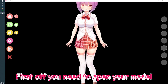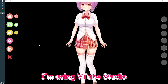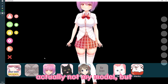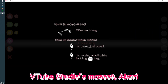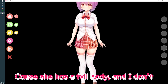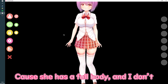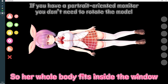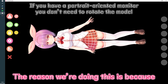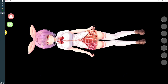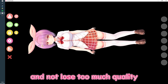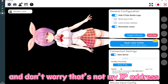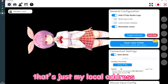First off, you need to open your model in the software you use — I'm using VTube Studio. We're gonna load up VTube Studio's mascot Akari because she has a full body. Then you want to rotate her 90 degrees so her whole body fits inside the window. The reason we're doing this is so we can have a full body model and not lose too much quality when we zoom in. And of course we're gonna start the server — don't worry, that's not my IP address, that's just my local IP address.